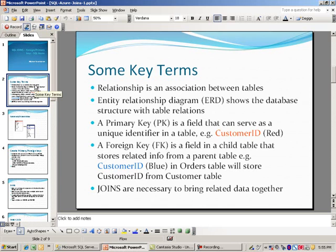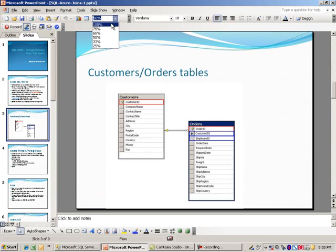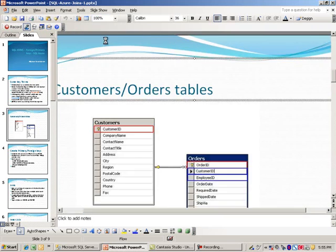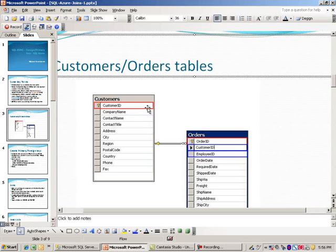Here is a structure diagram of the two tables we're talking about. On the left side you will notice the customers table — this is what we consider a parent table. Without this information, the secondary information will not exist. In other words, you cannot place orders for a customer who doesn't exist first. That is why it is known as the parent table. Highlighted in the red rectangle is the primary key for this table — the customer ID.